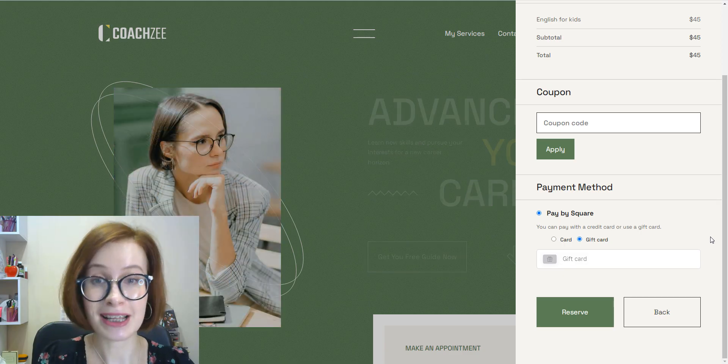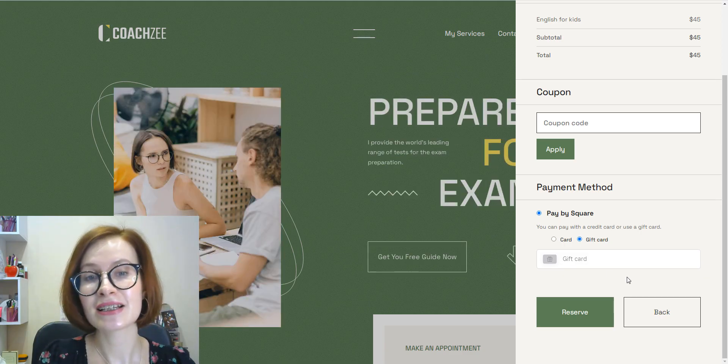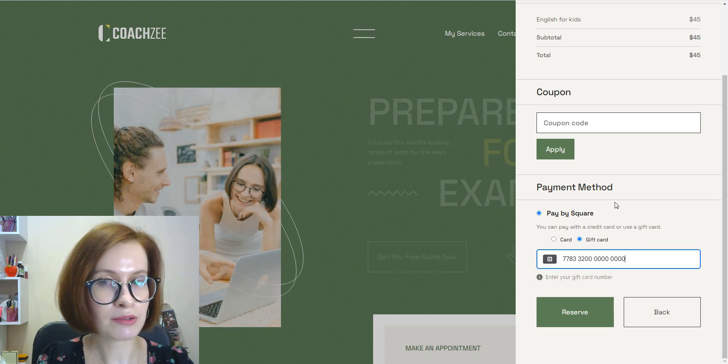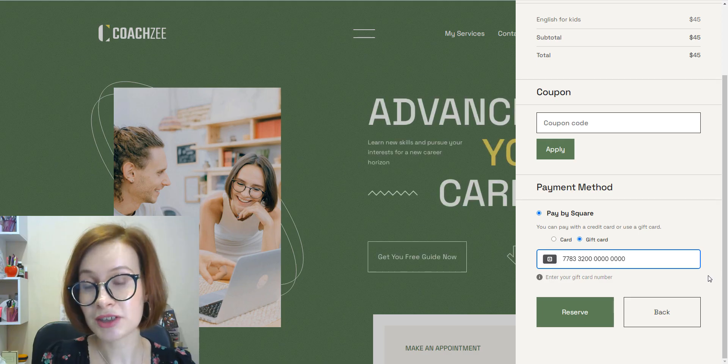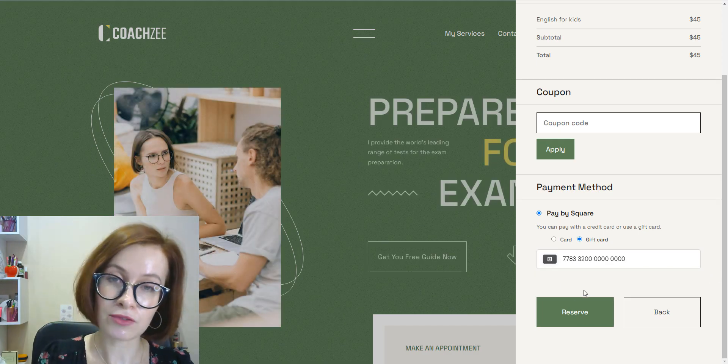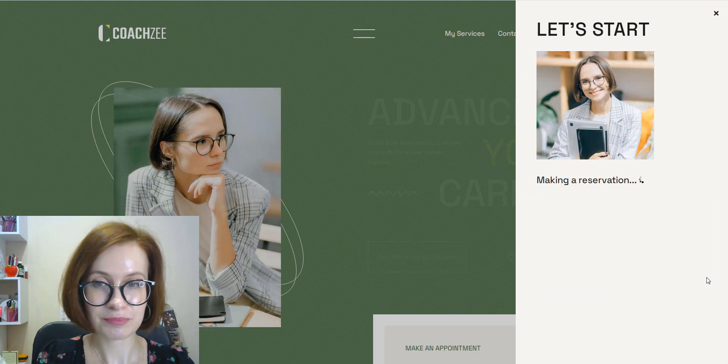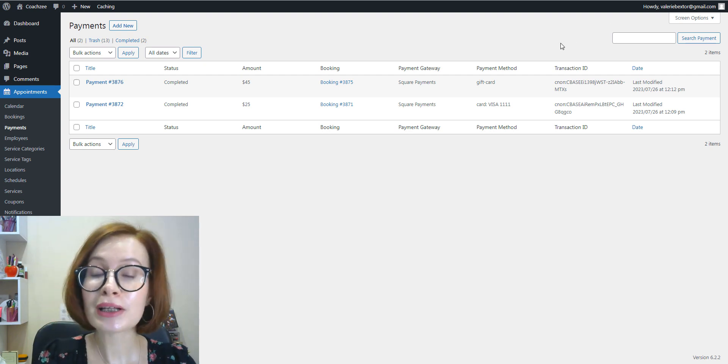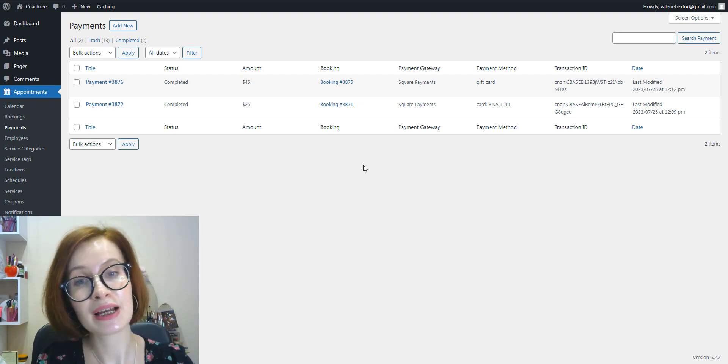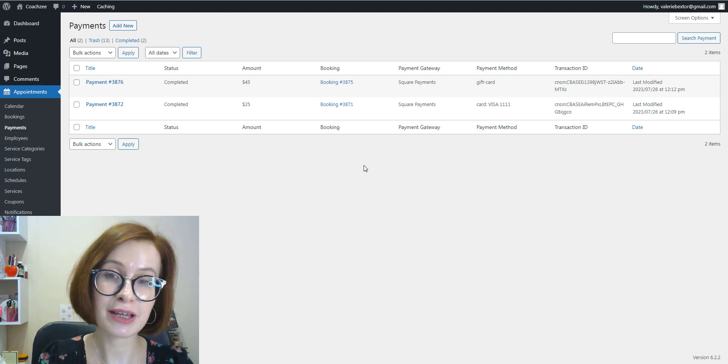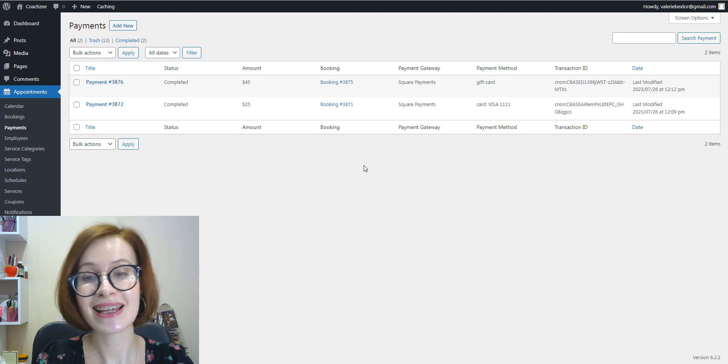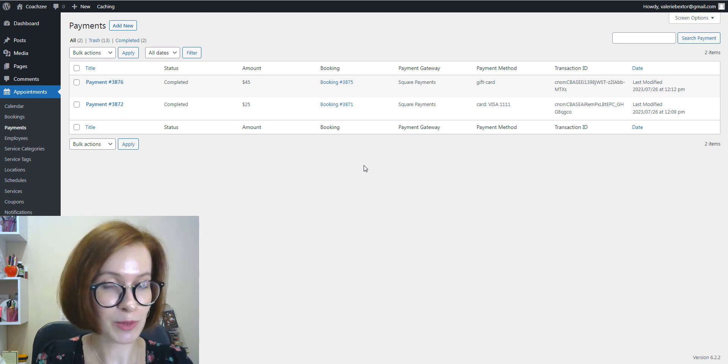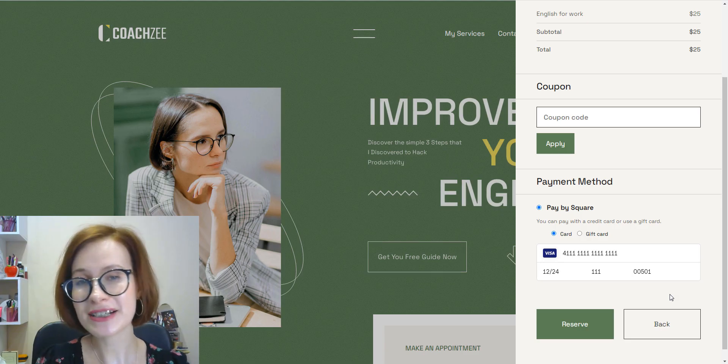If you enabled gift cards, keep in mind the amount on the gift card must cover the total. And by going to Appointments Payments, we see our two payments accepted by Square.